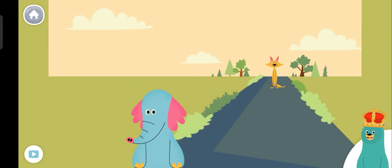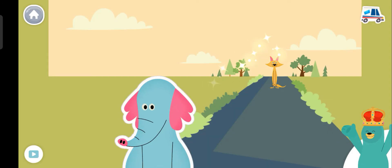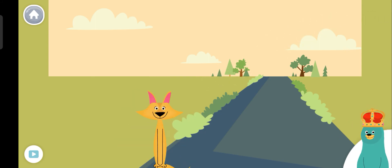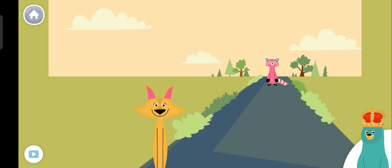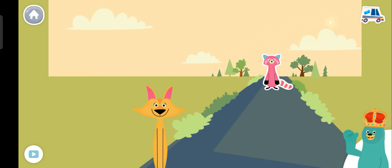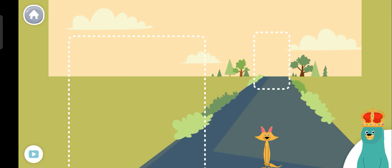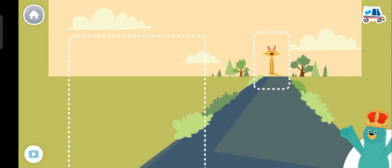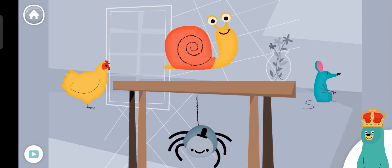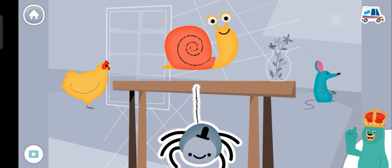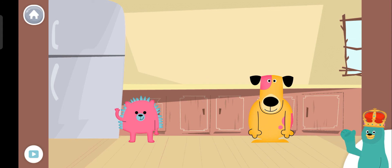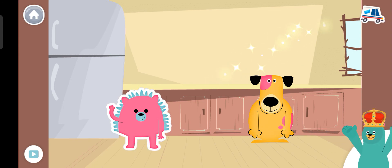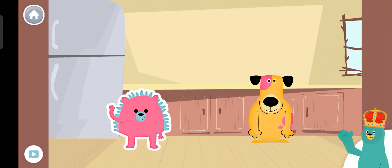Tap the animal that is near. Good job! Tap the animal that is far. Good thinking! Drag Sandy to the spot that is far away on the road. Good work! Tap the animal under the table. Great! Who is next to the fridge? Cool Beans! The porcupine is next to the fridge.